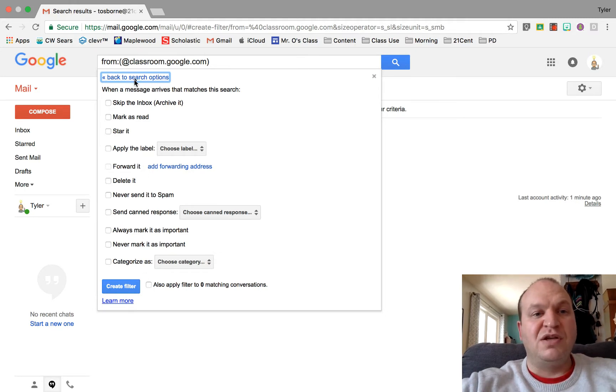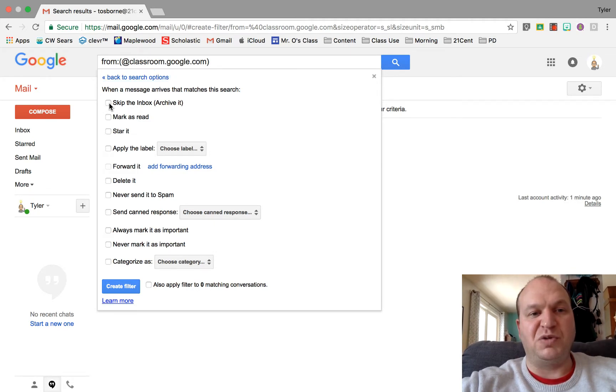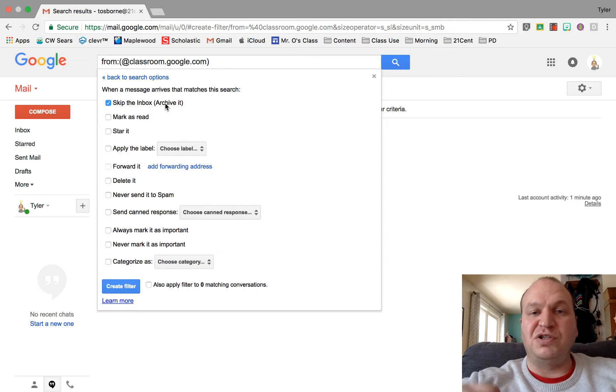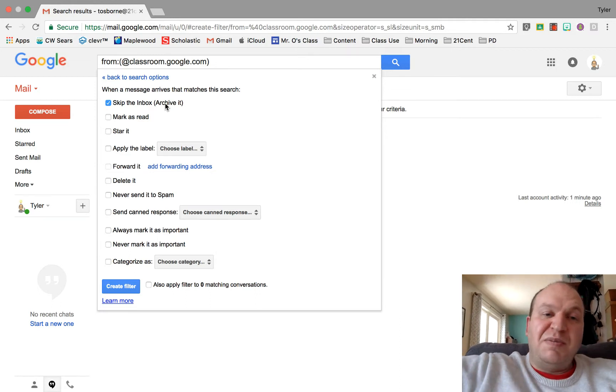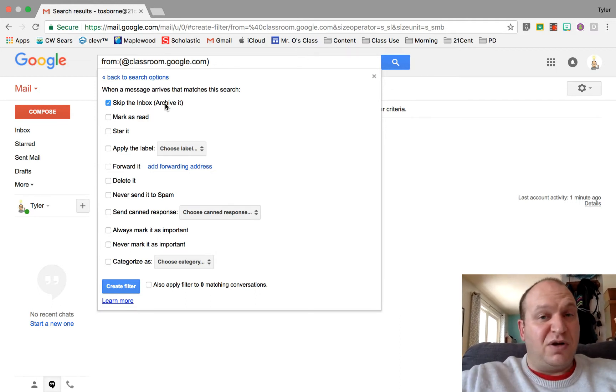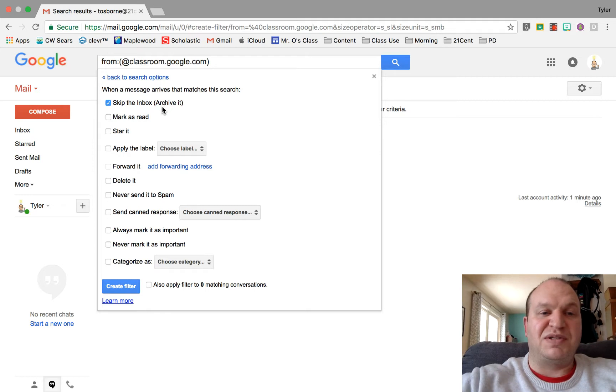I'm not going to do that here because I don't have any matching conversations. So let's go over the options that you have now. I do want these emails to skip the inbox. I don't want them showing up in my inbox anymore and they're just going to automatically be archived. That means they're not deleted.